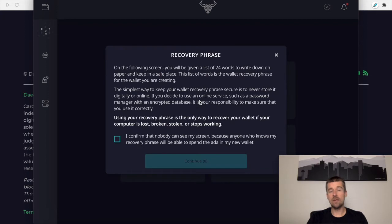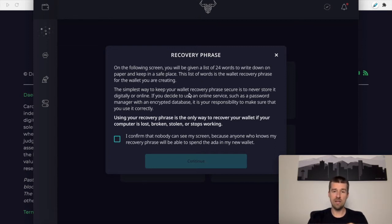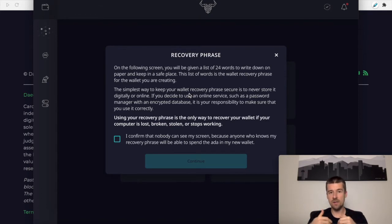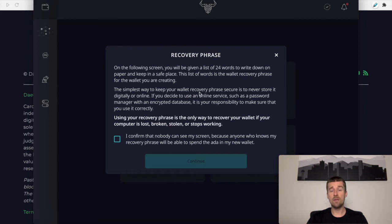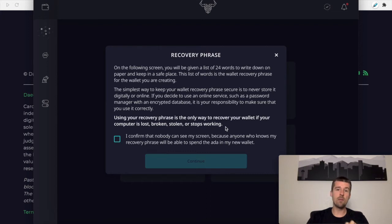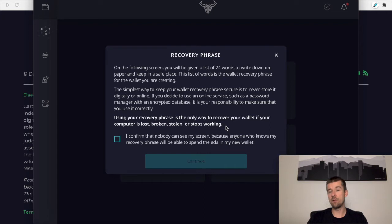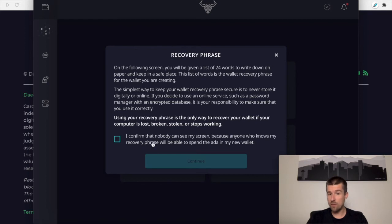Okay, so now this is really important. Here, it's going to give us our recovery phrase. This is going to be a list of 24 words that we need to write down, and these 24 words will be used to create our private key, which is the way that we verify and say yes, this is us for the transactions that happen on the blockchain. Now, this is critically important that we understand. Using the recovery phrase is the only way to recover the wallet if the computer is lost, broken, stolen, or stops working. These private keys are created directly from this 24 word passphrase, and right now is the only time that passphrase is going to be provided to us. If we lose these 24 words, we have no ability to restore this wallet again in the future if we need to.